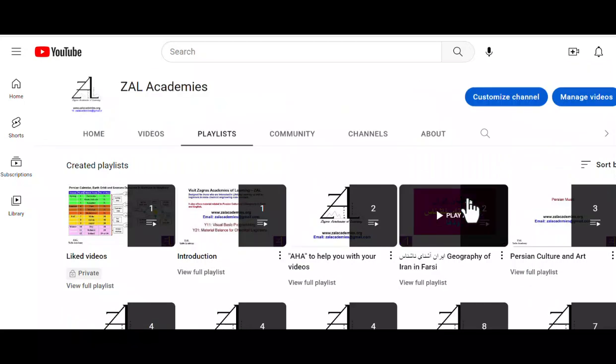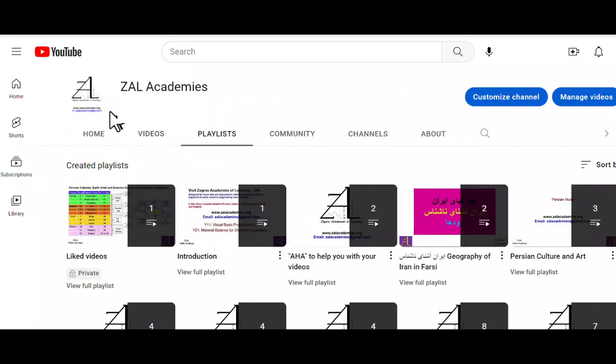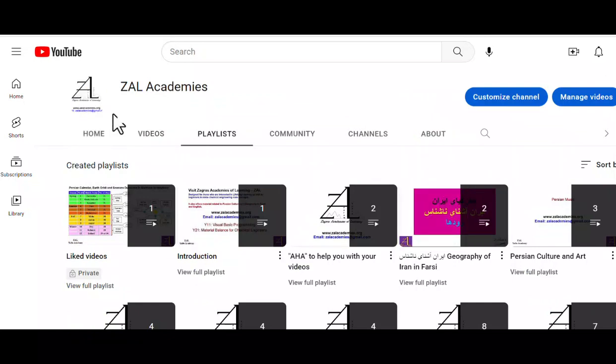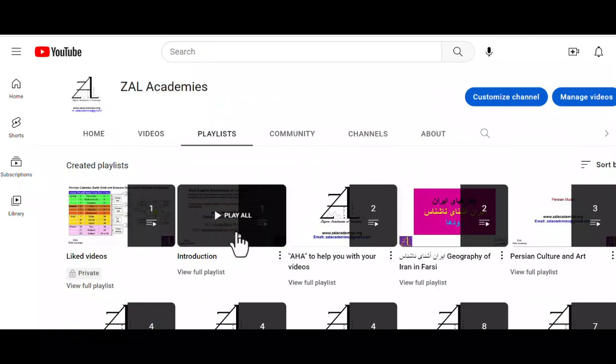Once you are in the channel, don't forget to subscribe, and also click on the bell.